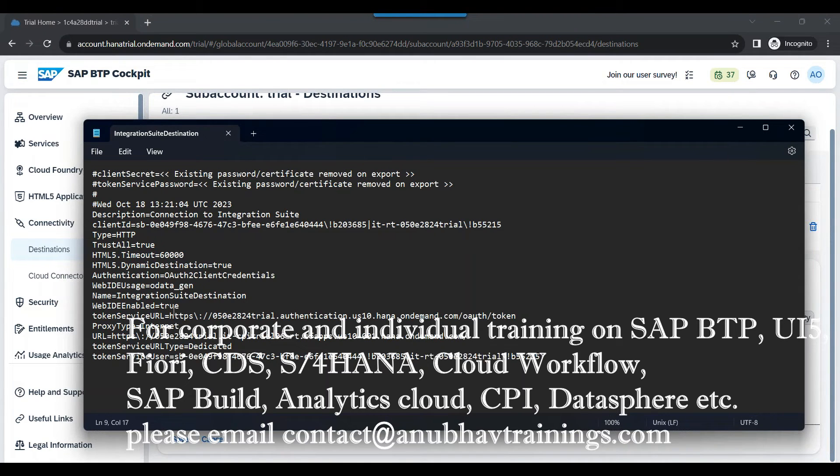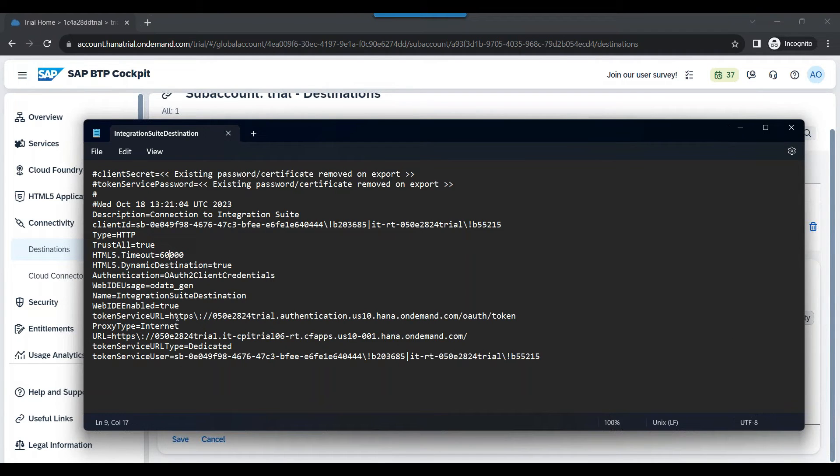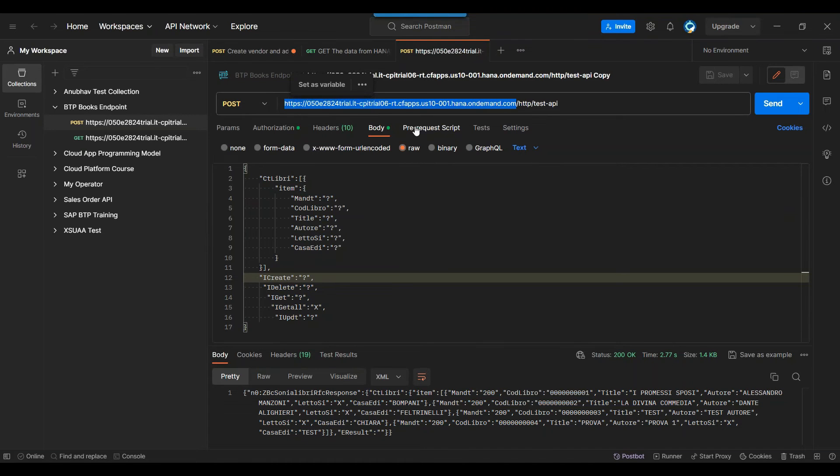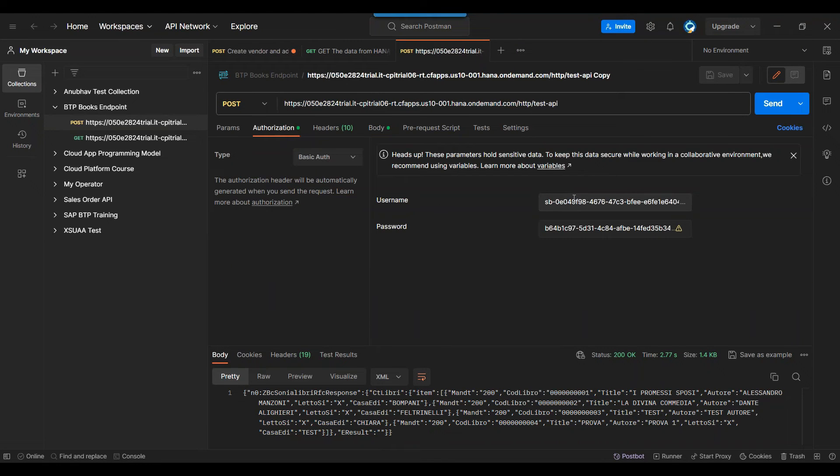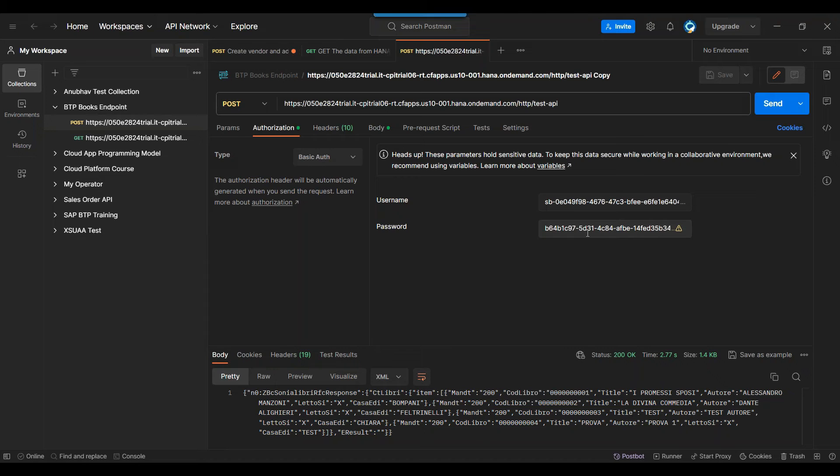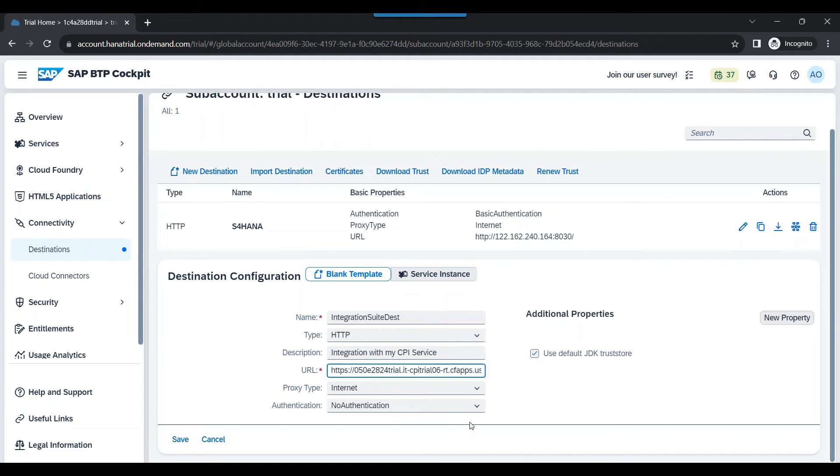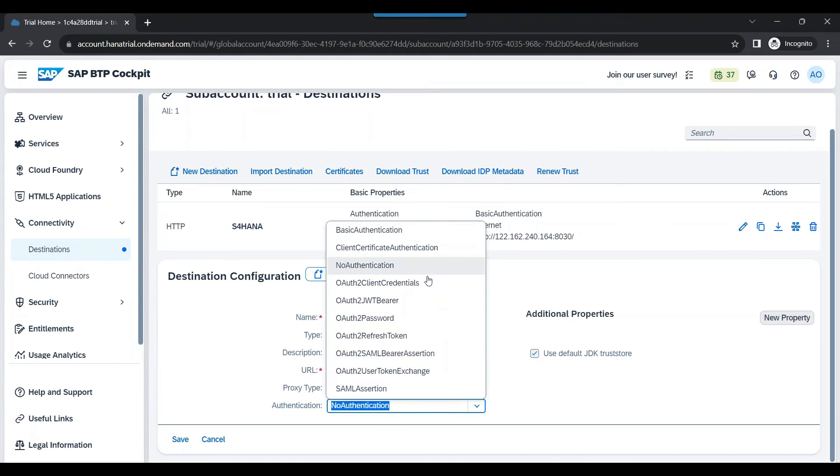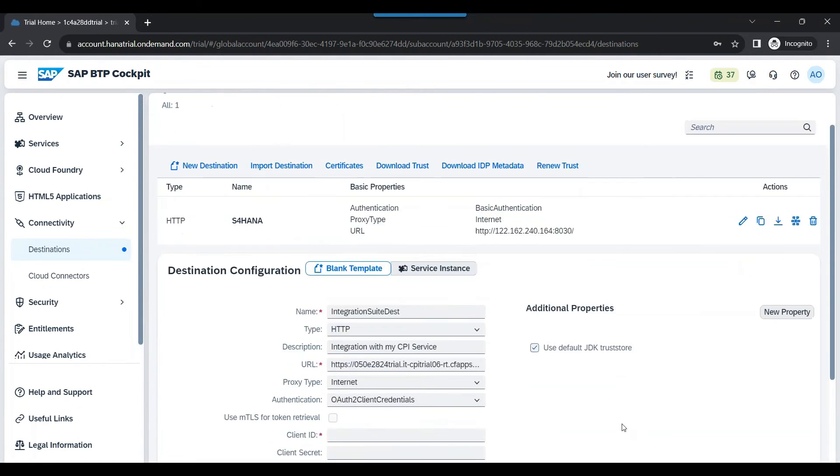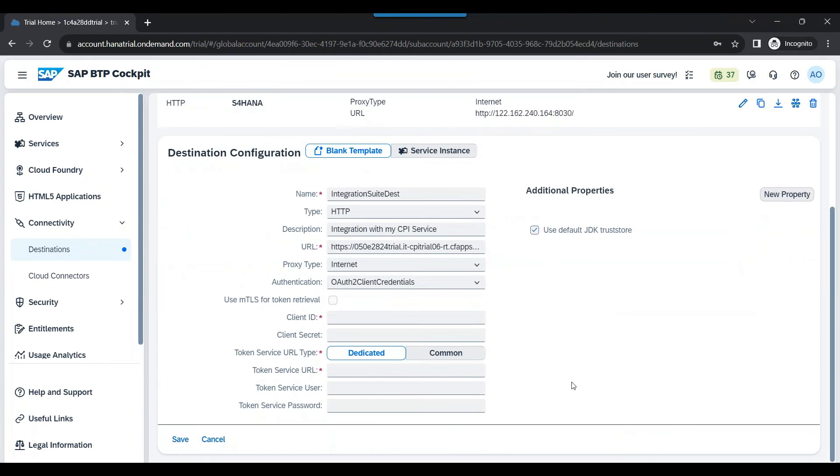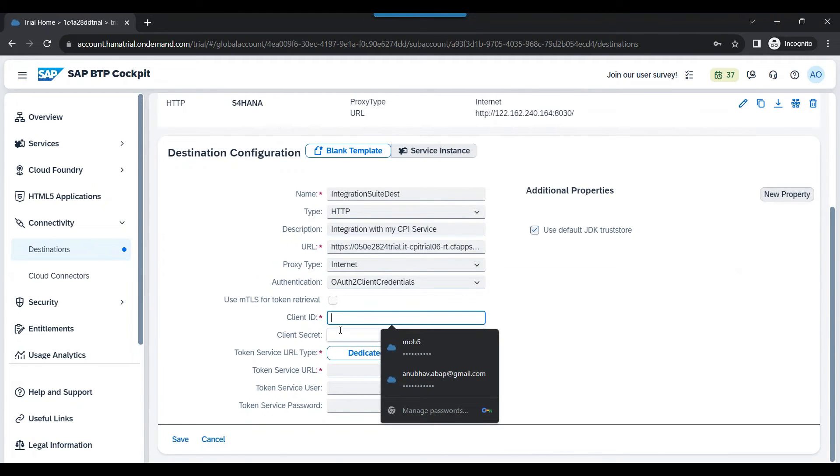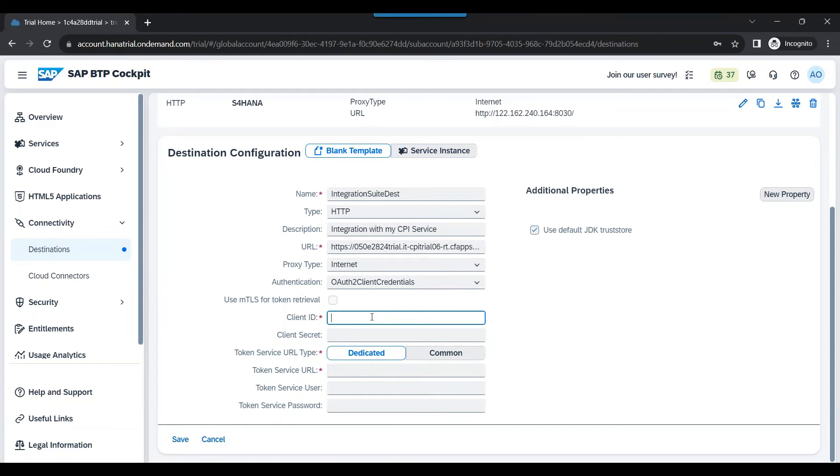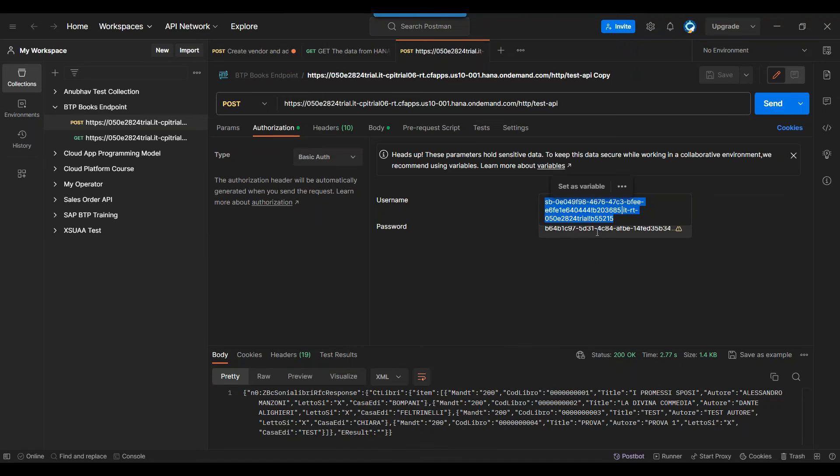Next step will be to create the destination type. The destination which we will be using over here will be of type OAuth2 client credential destination. Because when you want to access the SAP CPI-based service, you always pass this client ID and client secret. This is something you will get from the integration suite API. If you are not the integration developer in the company, please ask the client ID and client secret from your integration developer. We will choose here as internet and we will use OAuth2 client credential as the type. We will pass the client ID and client secret, which I will get from Postman tool.